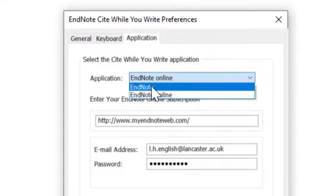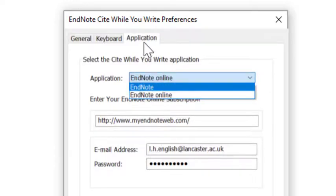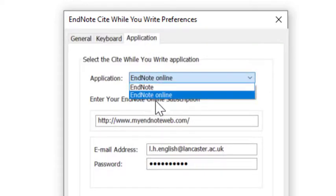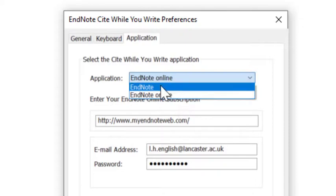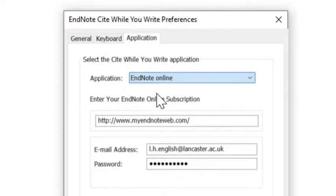In the application tab, you'll be prompted for EndNote online to enter your email address and password.